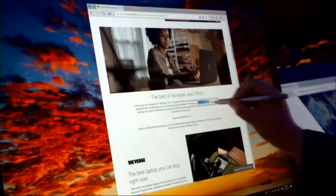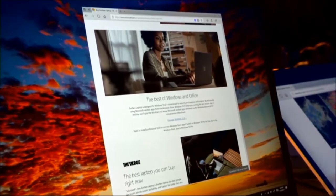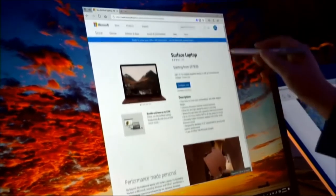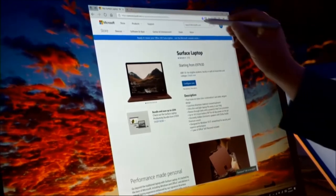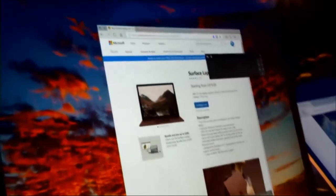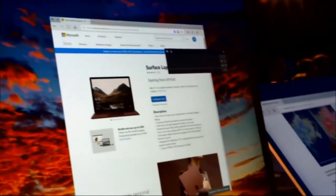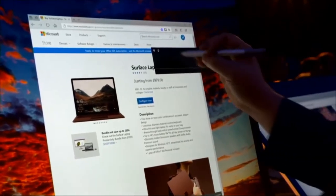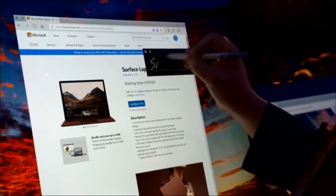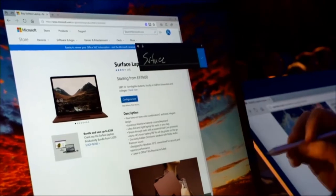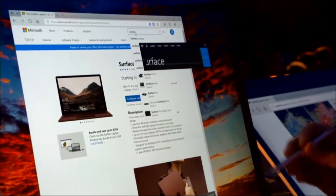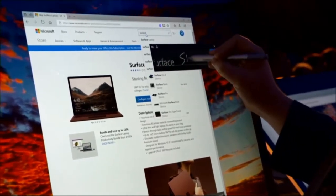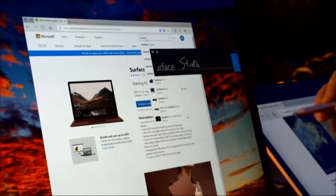That's one improvement I want to show that's in the Fall Creators Update. Another one is around handwriting and input. If I tap into a text box, you'll see now the handwriting panel shows up right next to that text box. You don't have to go find it somewhere else. The handwriting recognition has gotten quite good. Even my horrible handwriting is recognized. I'll type Surface Studio, for example. We'll see if it recognizes that. Yeah, thankfully.